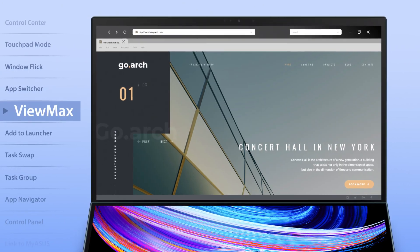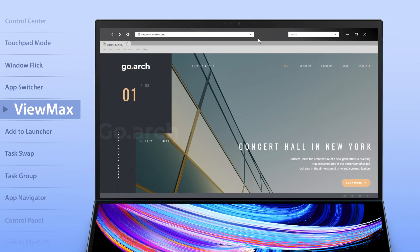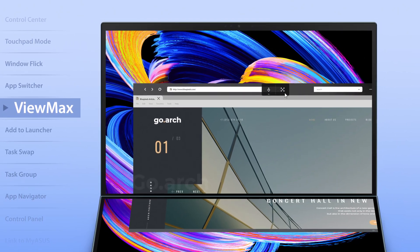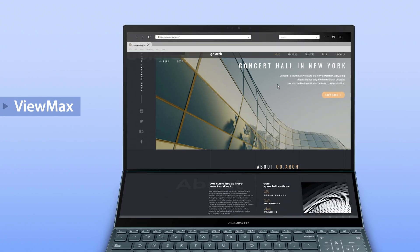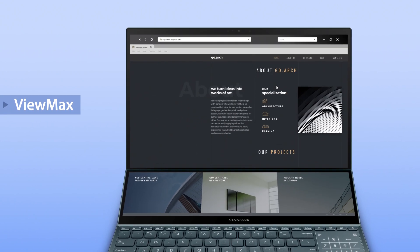The View Max function maximizes content, spanning an app across both screens to give you a seamless experience across the large combined display.